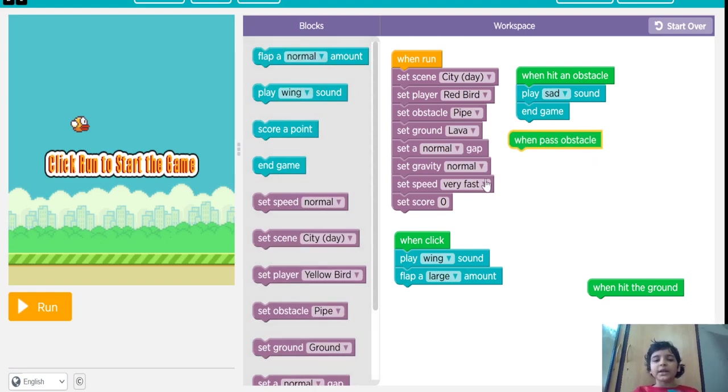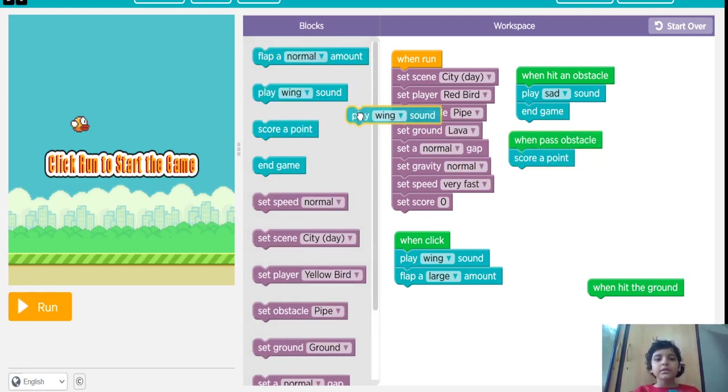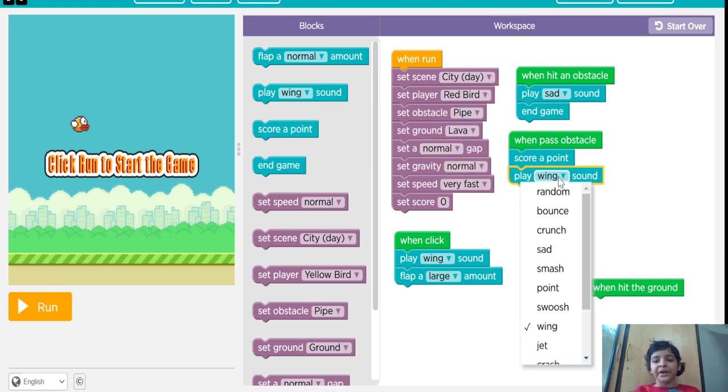Now, when past an obstacle, if you score a point, play point sound.